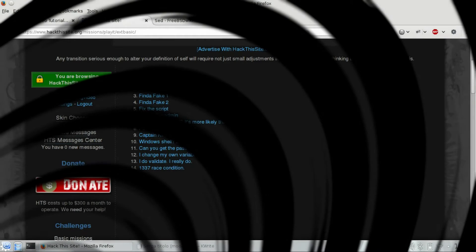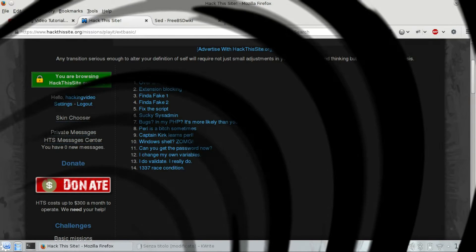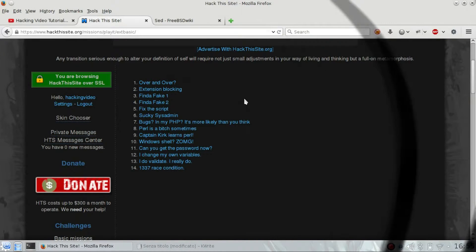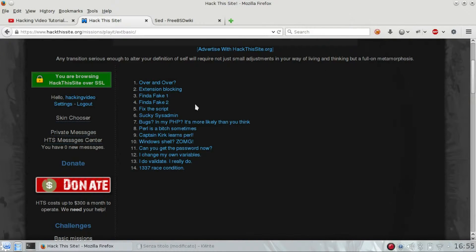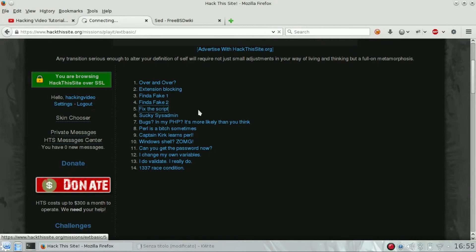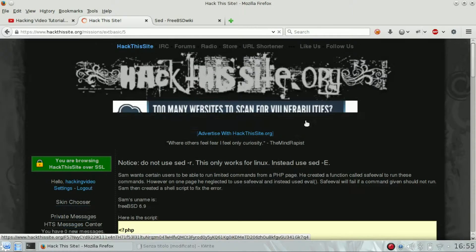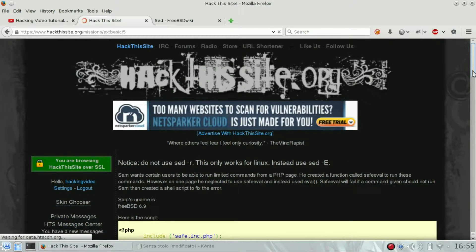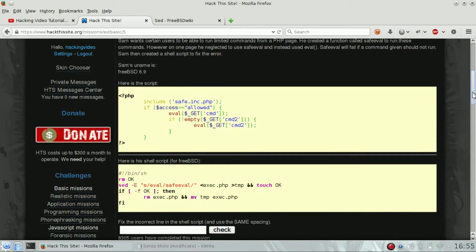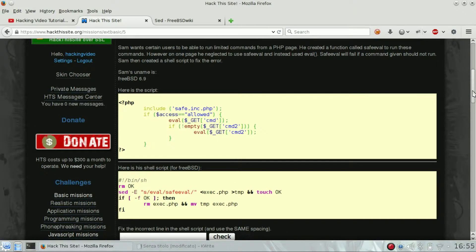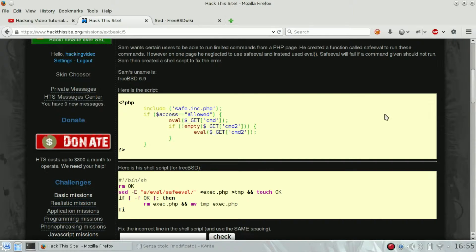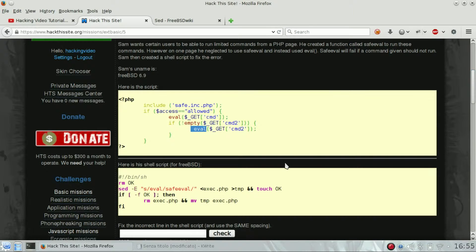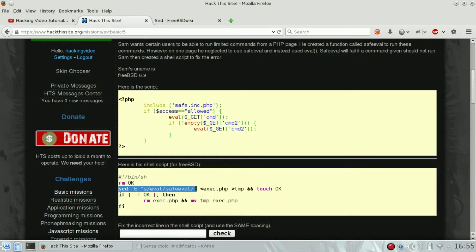Hello guys, welcome back to extended basic challenges of Hack This Site. We're going to see number five: fix the script. As you can see, there are two scripts. Basically, Sam wants to replace globally an evil function with another custom function named safe_evil. To do so, he decided to create a bash script which does this.